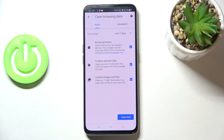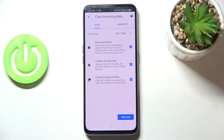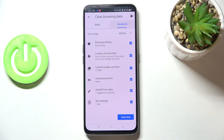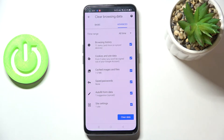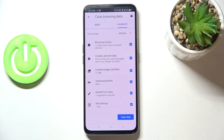In there you'll be able to remove some basic and advanced options. In Basic, we've got browsing history — that's the list we just saw — cookies and site data, and cached images and files. In Advanced, we've got also saved passwords, autofill form data, and site settings.